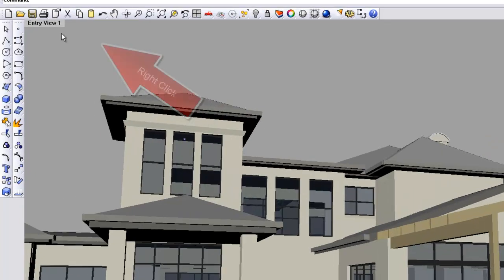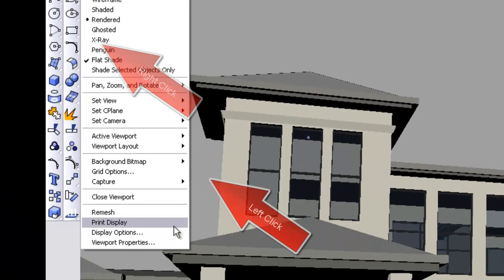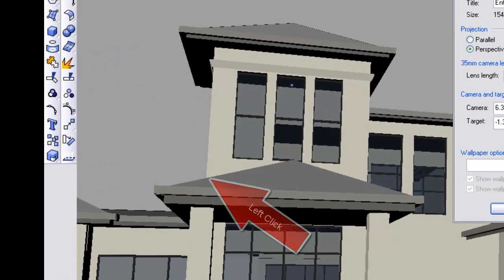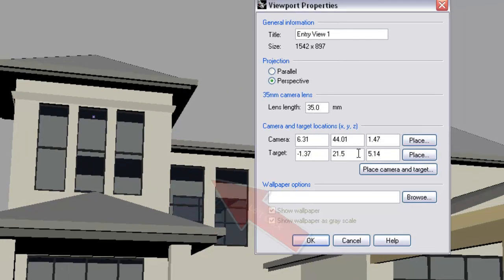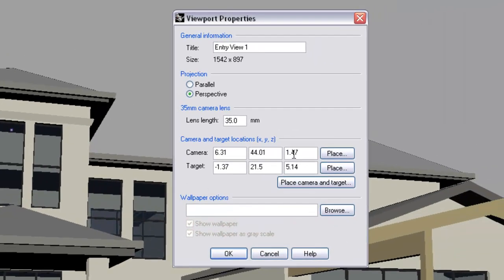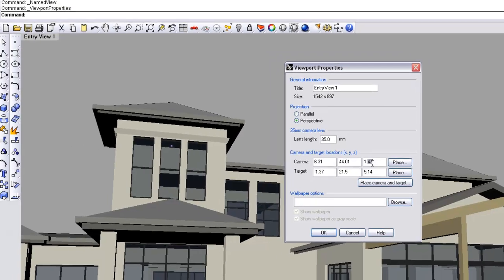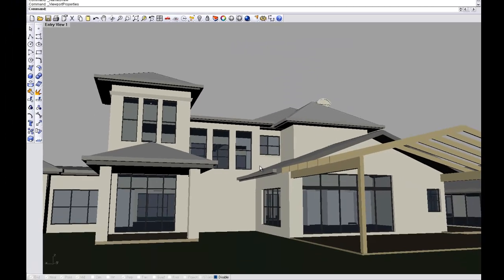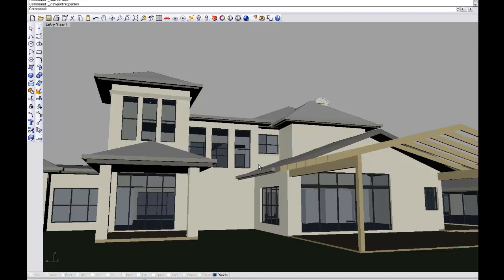We just want to fine tune that a little bit, so we go to viewport properties, check the height. We're currently at 1.4 metres, which is a little bit small, so we go to 1.6, click OK, and it's just made a fine tune to the model to give a more natural eye level.